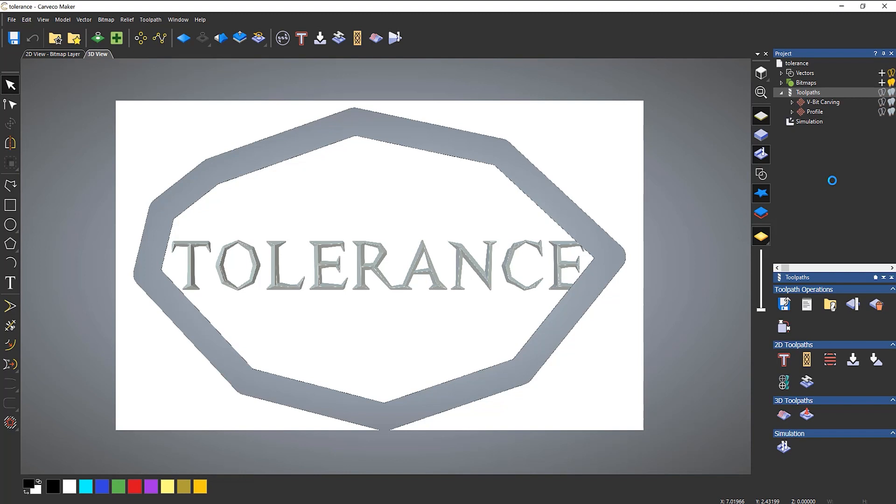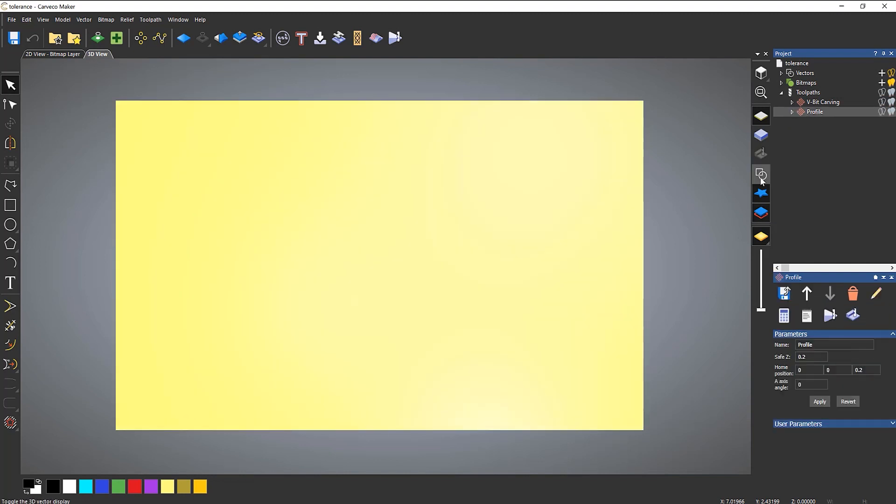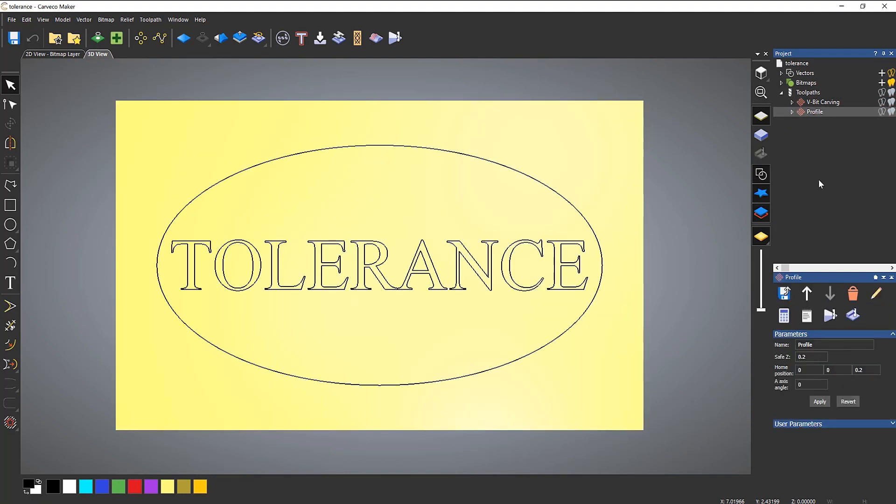So what's going on with this? If you ever see this, this is due to tolerance. If I delete the simulation and then turn on the vectors and I'm going to turn on the V-bit carving toolpath visibility.